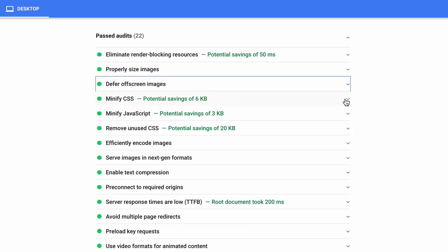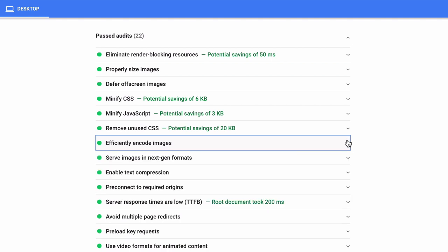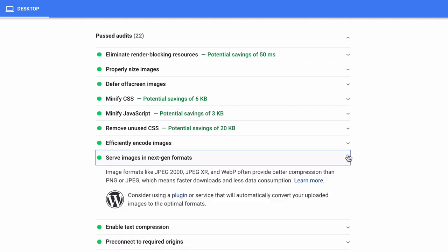This includes defer off-screen images, efficiently encode images, and serve images in next-gen formats.